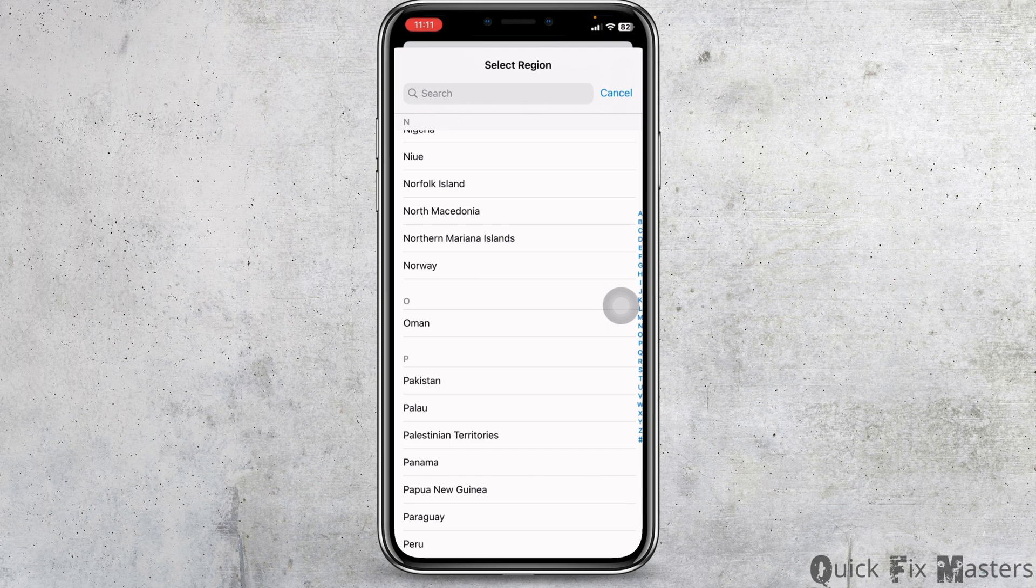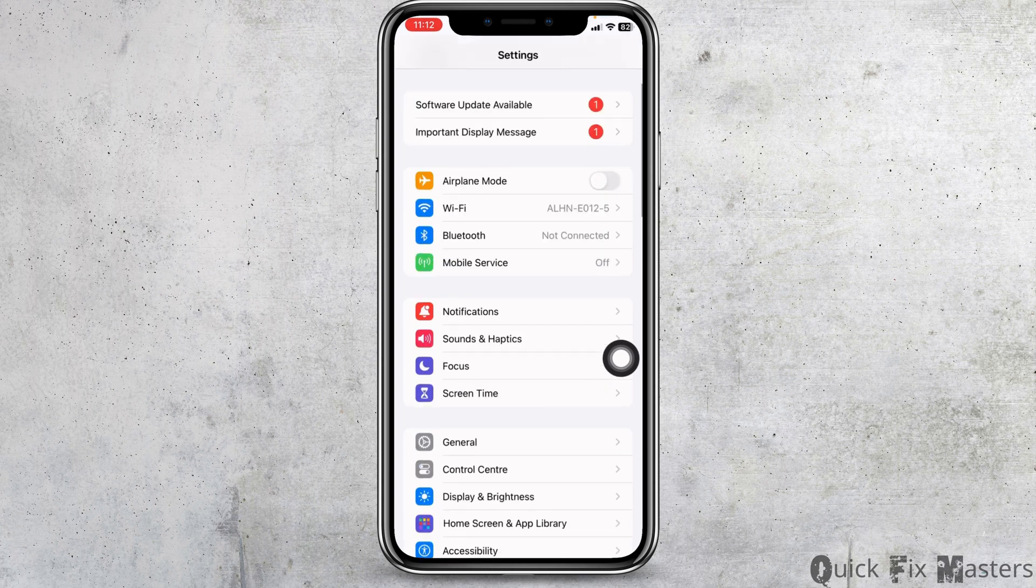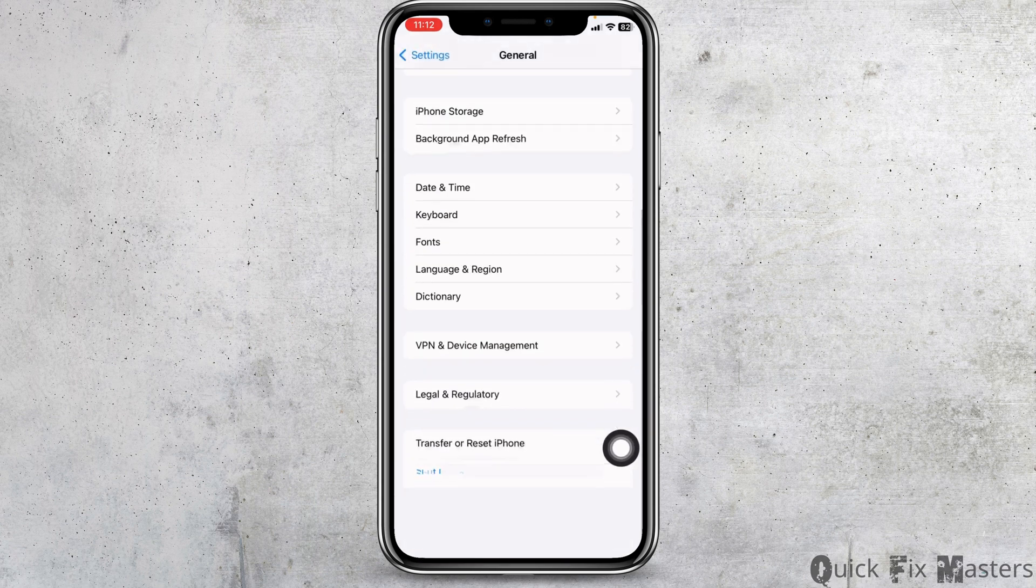Heading towards next solution. Head back to the main page of settings. Scroll down. Open the option general. Scroll all the way down.